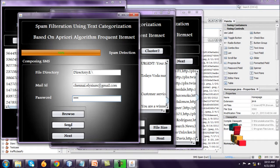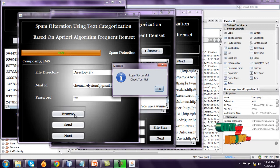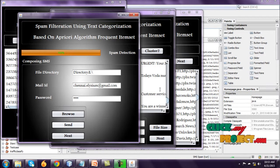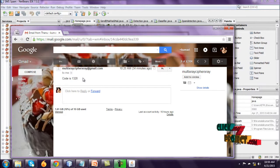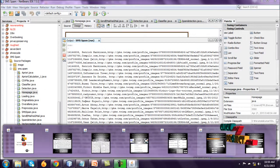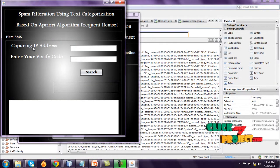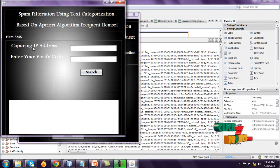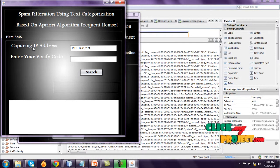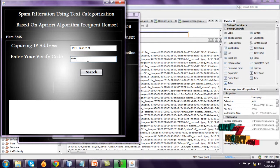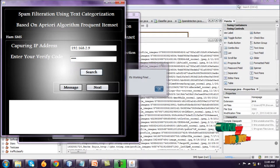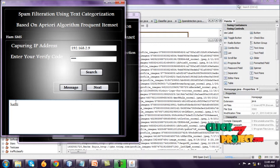Go to send. Login successful. Check your mail and the verify code is 1328. Go to next. This one is ham SMS process capturing the IP address and this one is system IP. Enter your verify code. Already this code is sent to mail. Search this process and go to message. The ham SMS is hi.